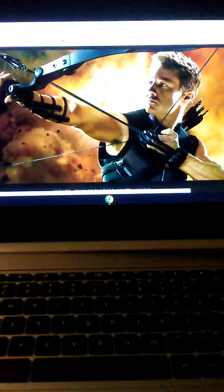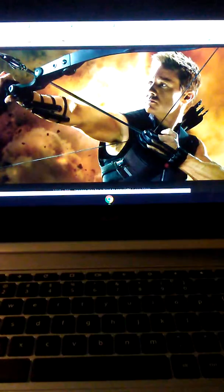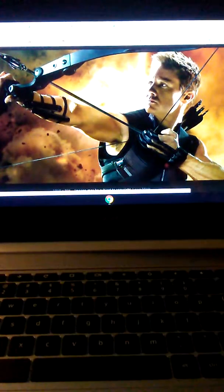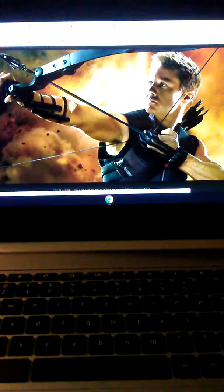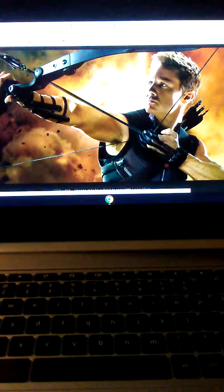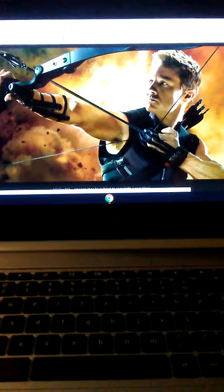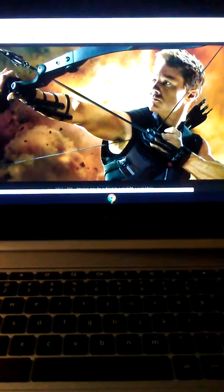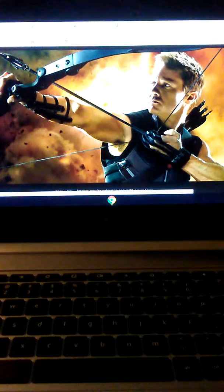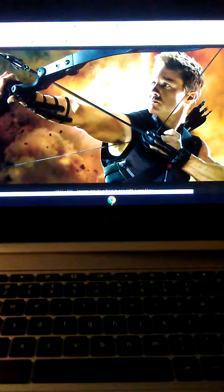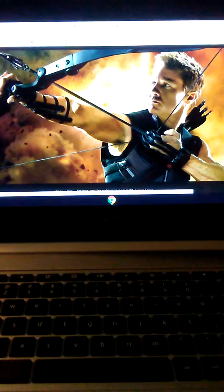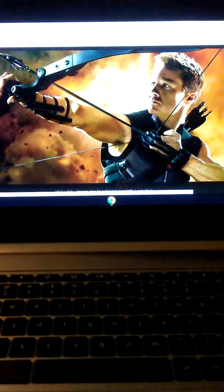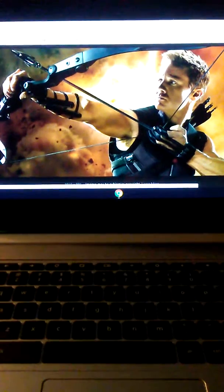So Hawkeye actually used to be part of the Circus of Crime. Before he became a hero, he was a villain, and he was part of the Circus of Crime. Then he got recruited by S.H.I.E.L.D. because they saw potential in him, so then he turned into a hero and he became an Avenger.